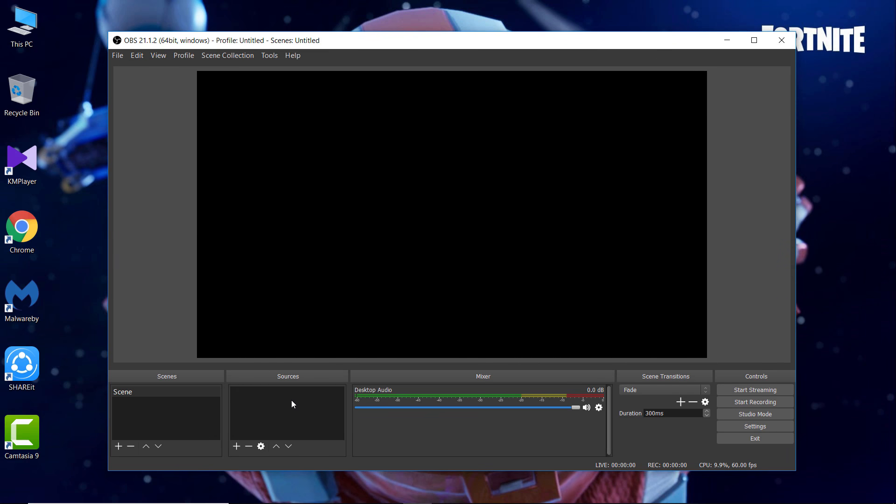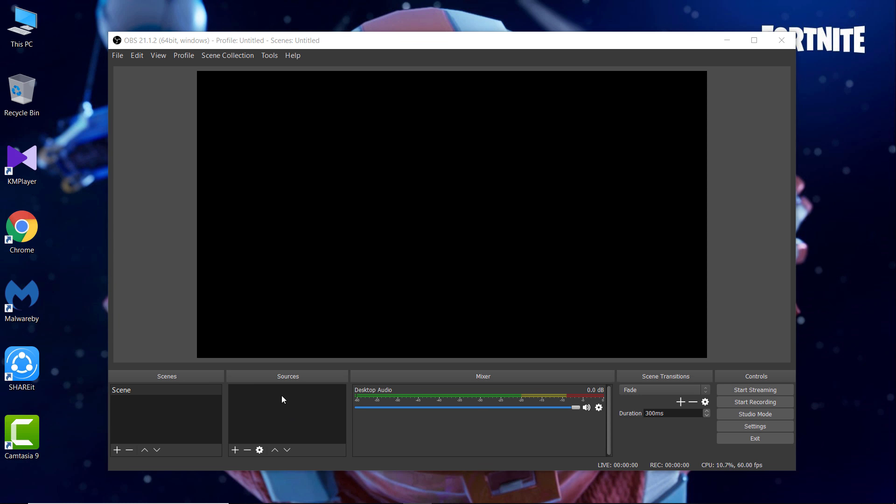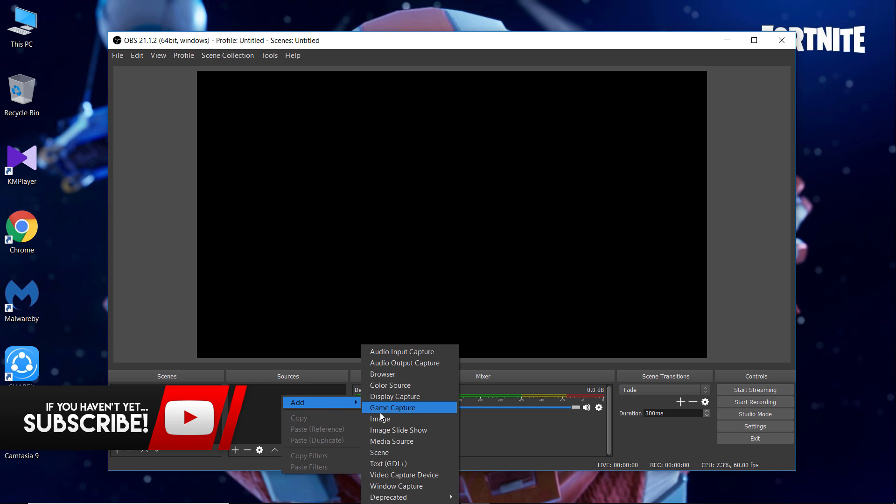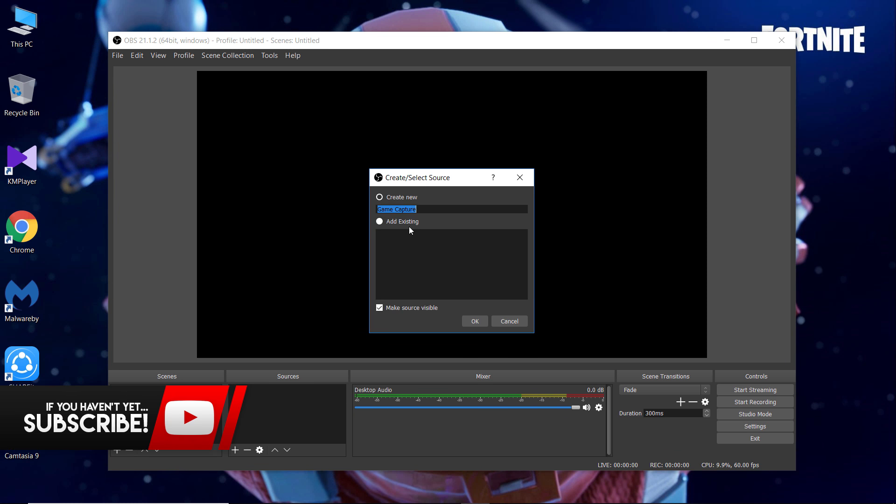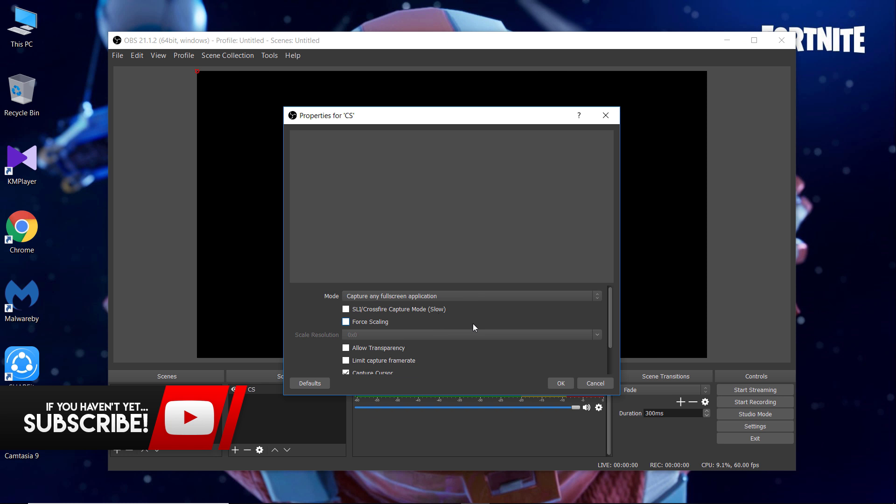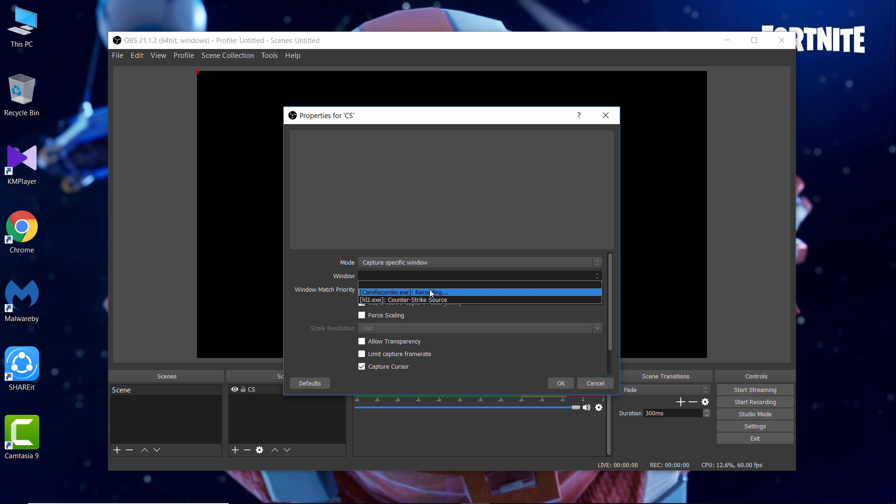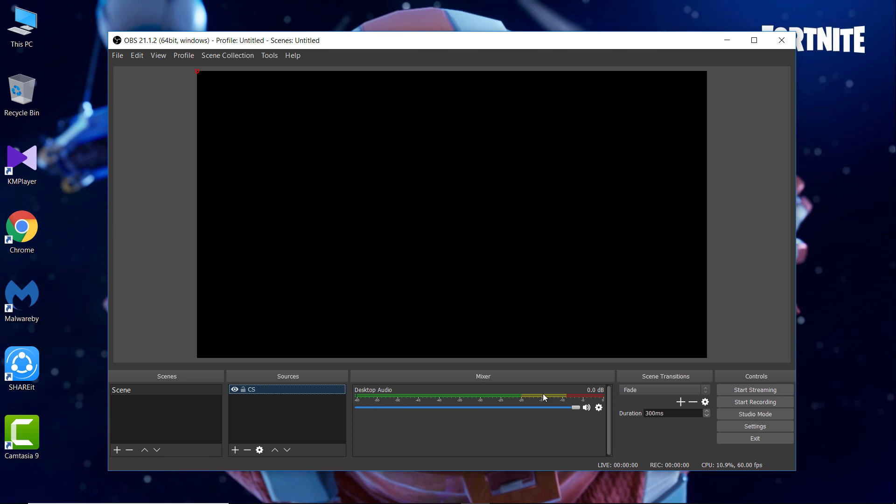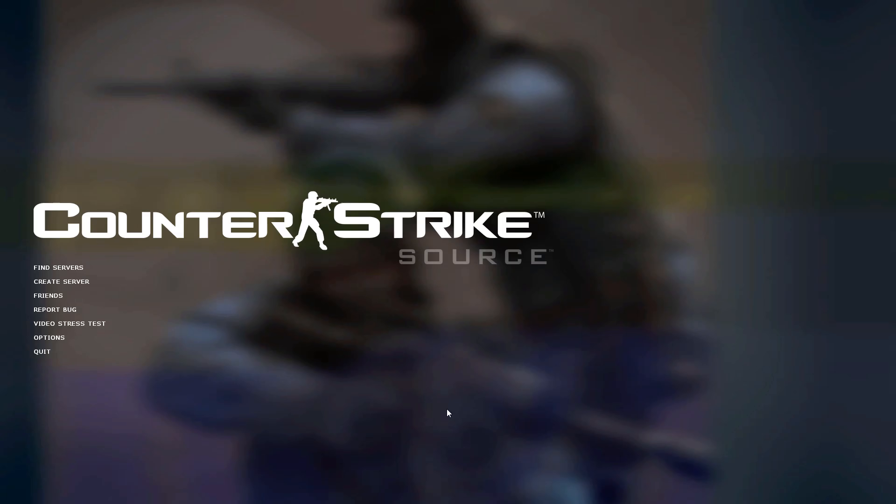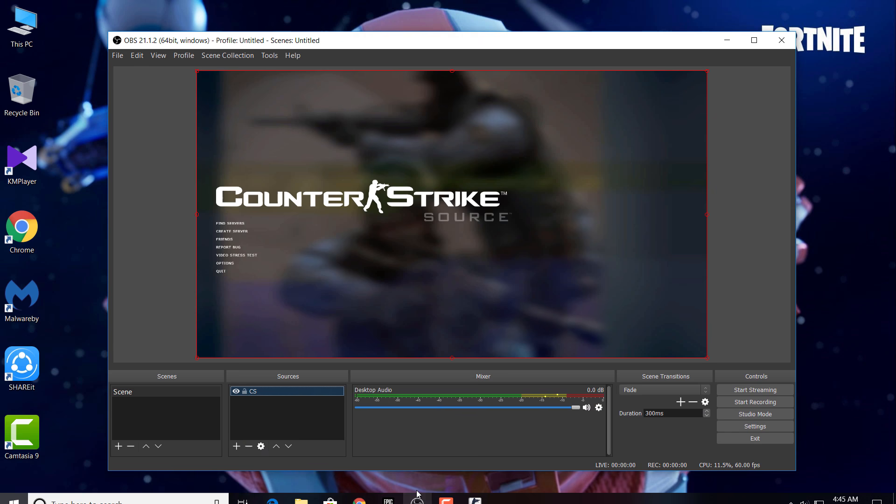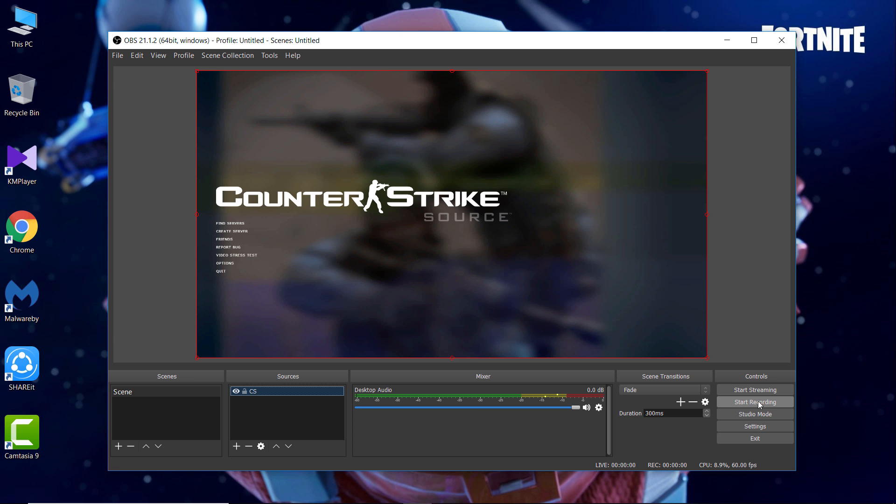Okay, so now let's see how to record gameplay. For recording a specific gameplay, first all you gonna do is open up your game and keep your game minimized in background. Then click on the add option, select game capture, add a name of the game and click okay. Now change the mode to the second one, capture specific window, and select your game which you want to record from the window tab. Now open your game and then come to the recording, make sure you are recording the right window and click on start recording.